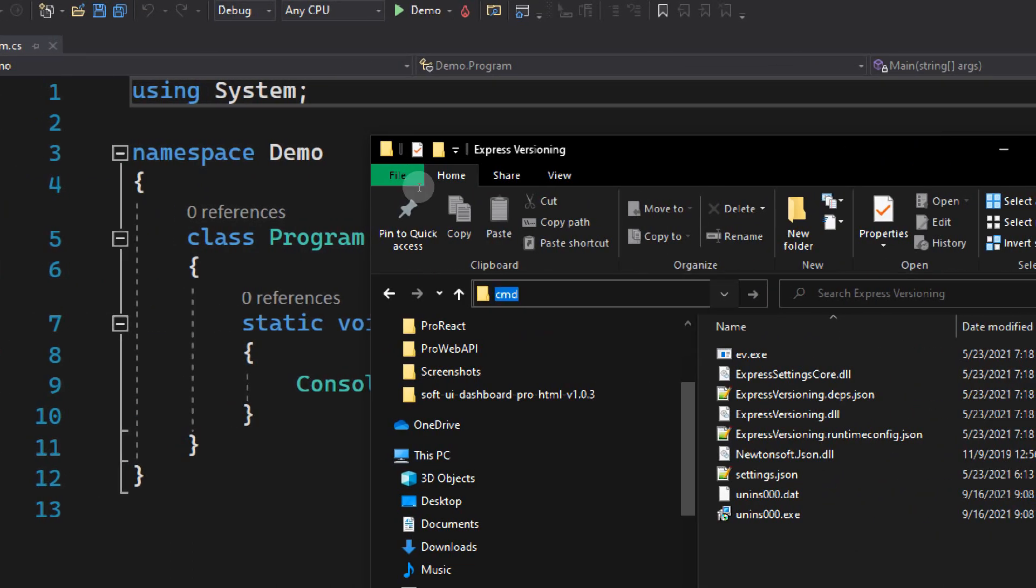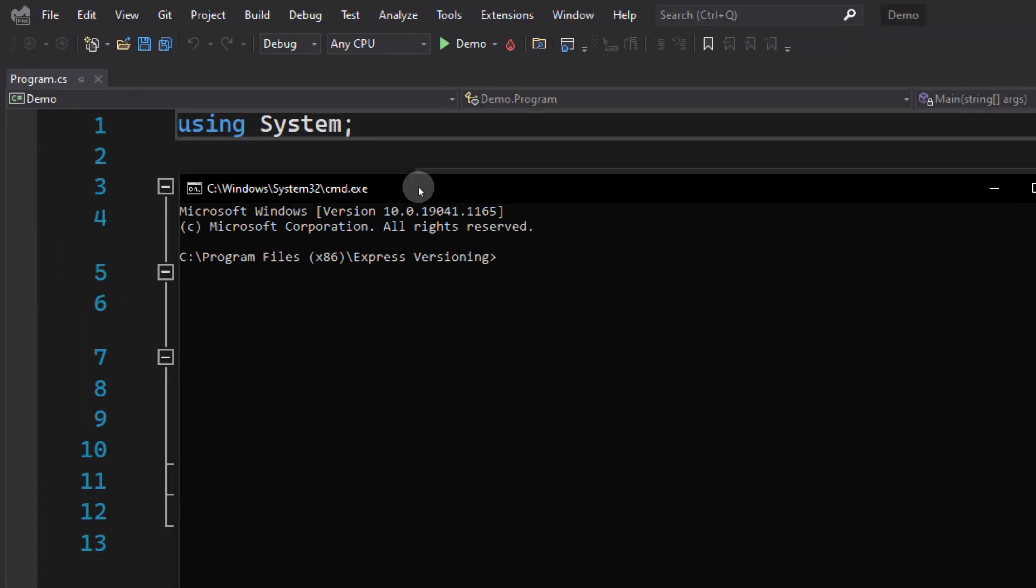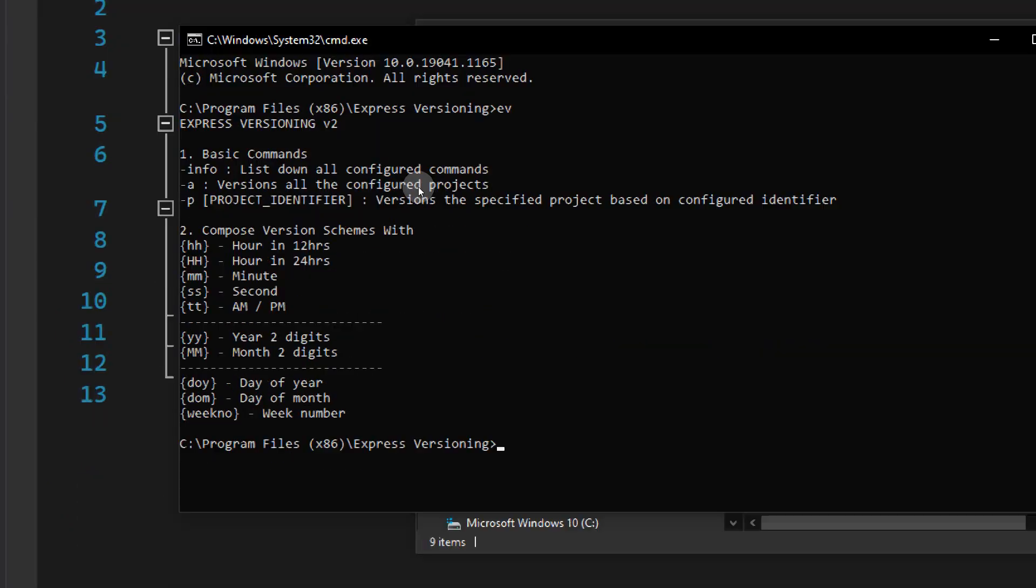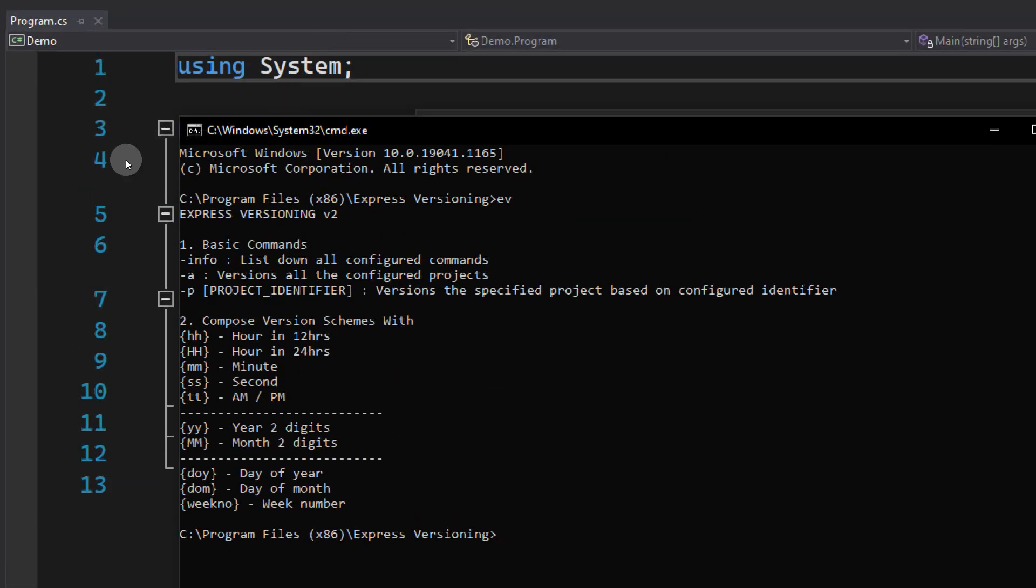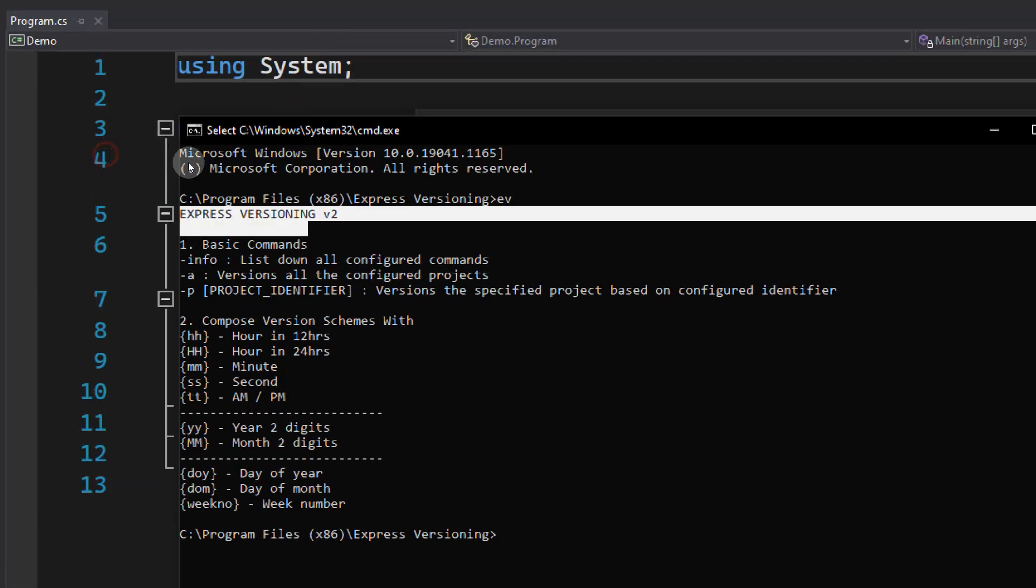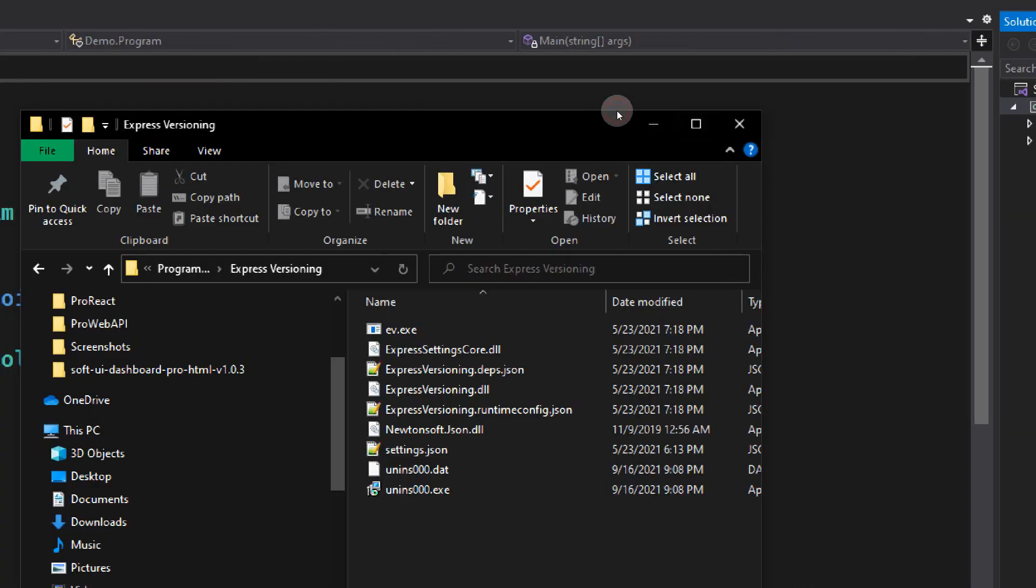Let's see if Express Versioning is properly installed. Open a command prompt here and type in EV, which stands for Express Versioning, and hit enter. If you look here, it's printing out data from the console output from Express Versioning. So it's properly installed.